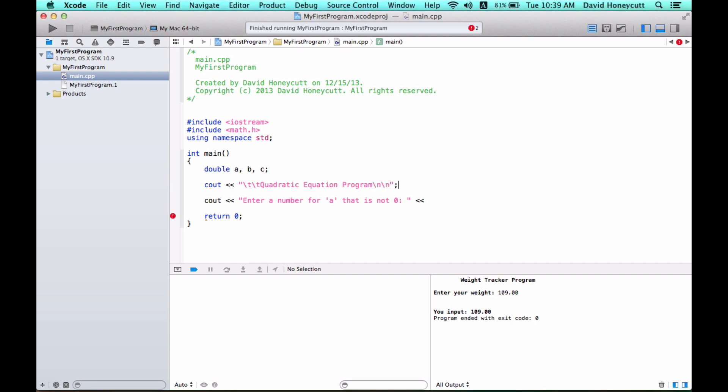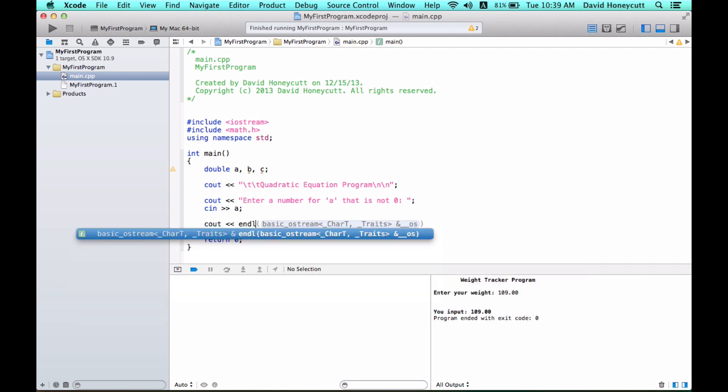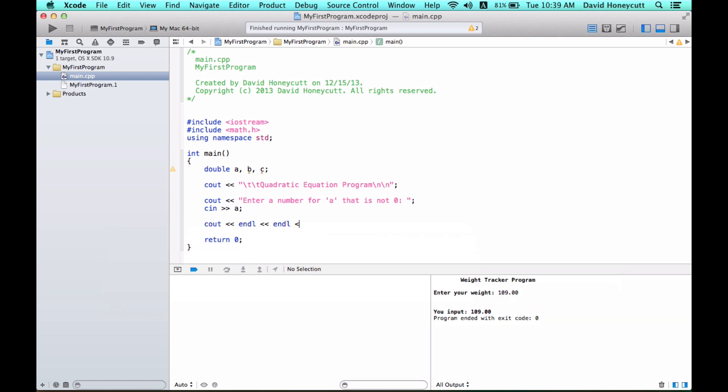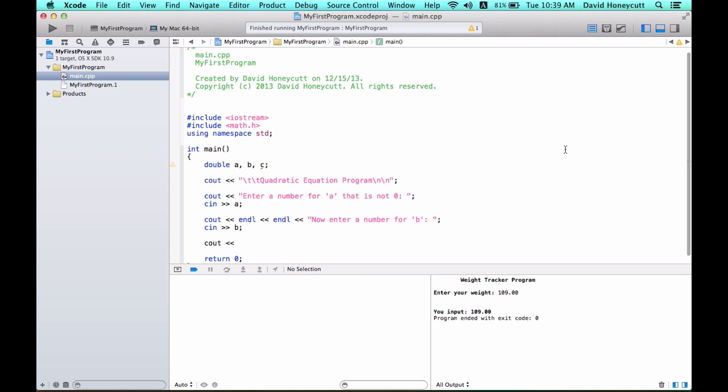Enter a number for a that is not zero, and then we'll cin into a. And then cout, end line, end line. Now enter a number for b, and then cin for b. And then finally c, end line, end line. And now, finally enter a number for c, cin c.